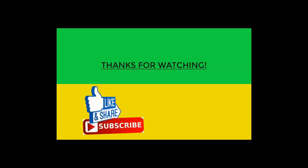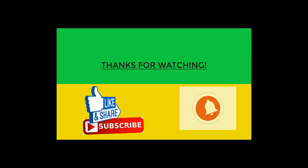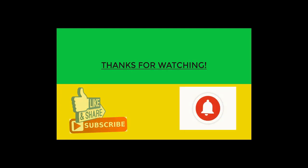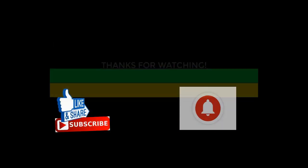So friends, hope you liked the video. For more updates on similar videos, please like, share, subscribe, and press the bell icon for immediate notifications.